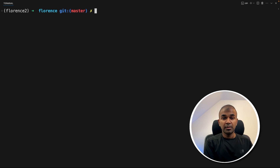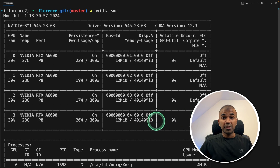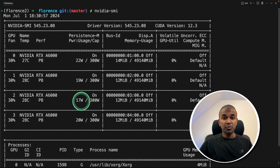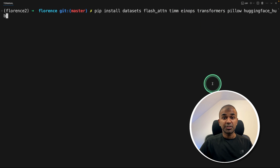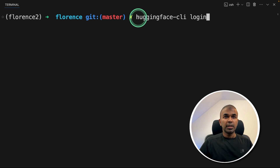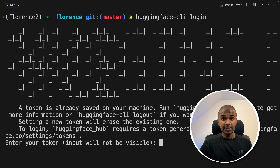Now we are going to focus on fine-tuning. I'm in a Mass Compute virtual machine, and here is my configuration. You can even train with just one graphics card, but in my instance I'm using four. Next, pip install datasets, flash attention, and other modules, which I will put in the description below. Then type hugging face CLI login and click enter. This will ask for the Hugging Face token, which you can get from Hugging Face and then paste it here.